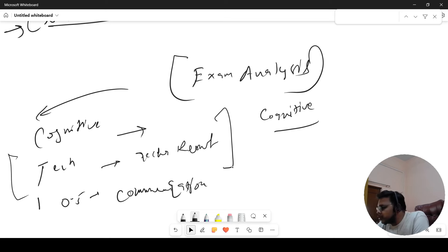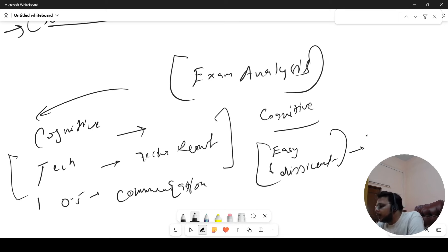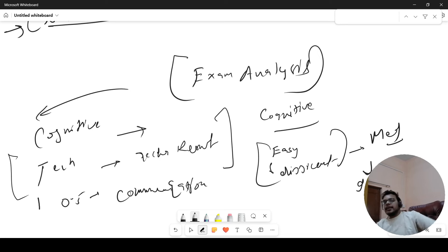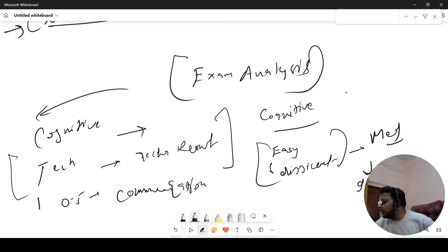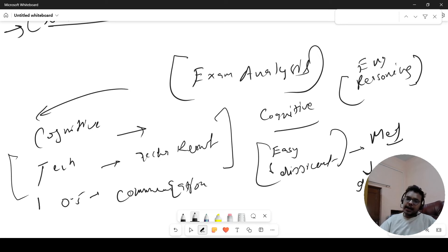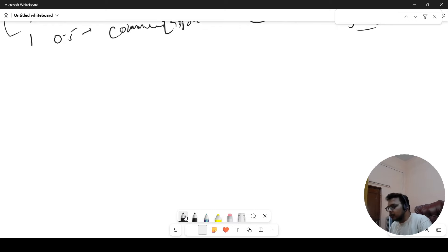दूसरी बात exam analysis में: Accenture में जो coding questions थे, शुरू में बहुत easy थे। But अब exam में coding questions को थोड़ा difficult कर दिया है। I would suggest, if you are targeting coding questions, तो medium level के भी questions पढ़ लेना। Last time greedy का question देखने को मिला था। Cognitive पर focus करो और English थोड़ी easy आ रही है — reasoning जितना ज़्यादा पढ़ सकते हो, उस पर focus करो।